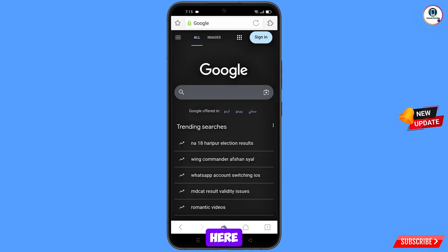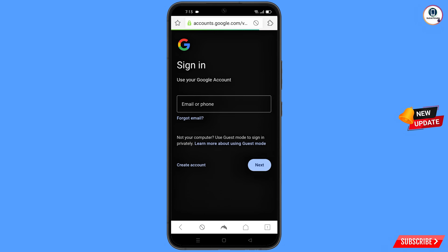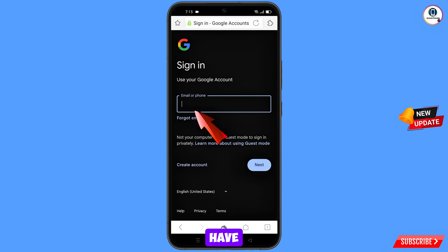Here you have to open google.com and you will land on the Google page. Tap on sign in. Now here you have to enter the Gmail account that you want to recover.